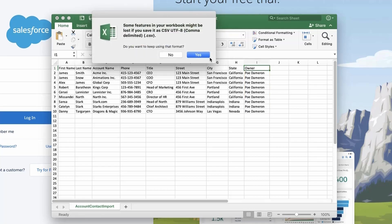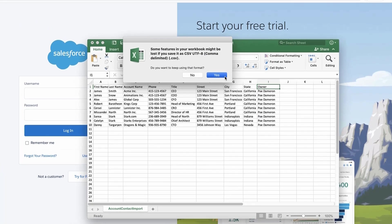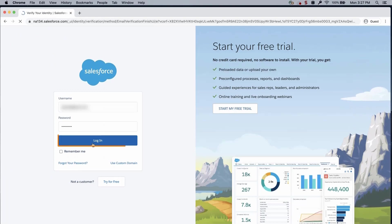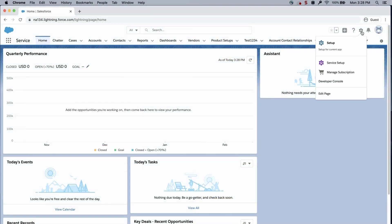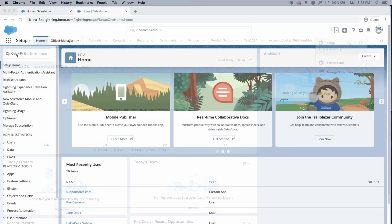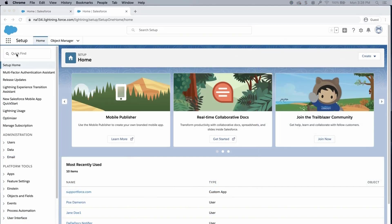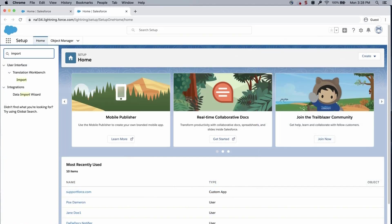Save the file and log in to the org. Click on the gear icon and click Setup. In the Quick Find box, enter Import and click on Data Import Wizard.